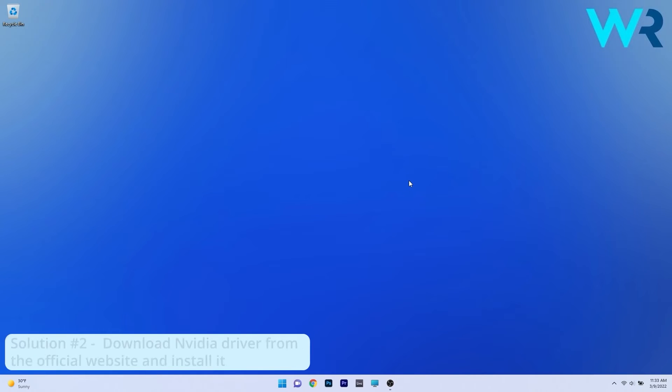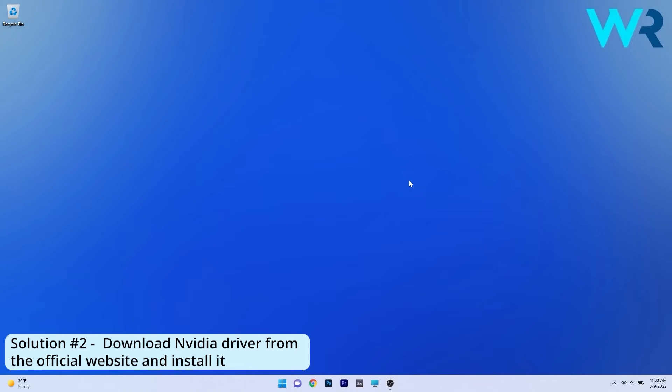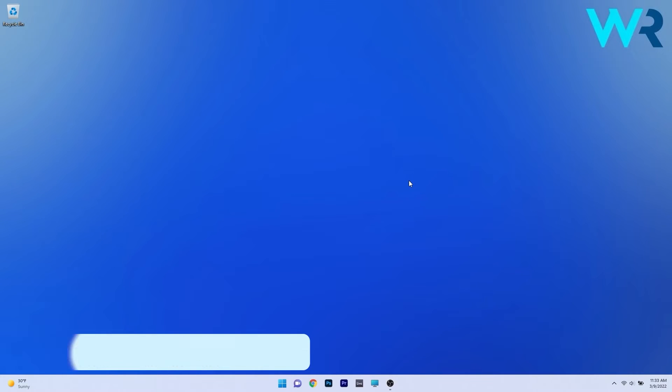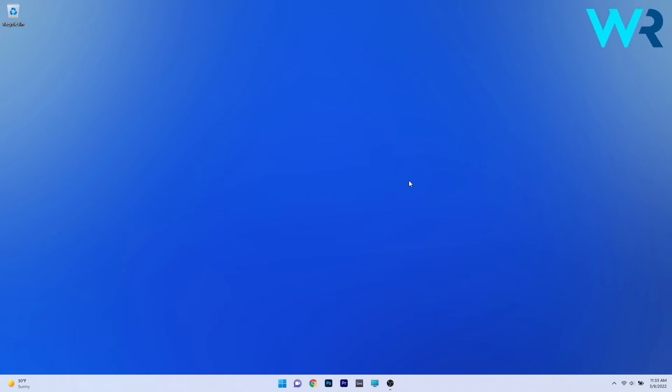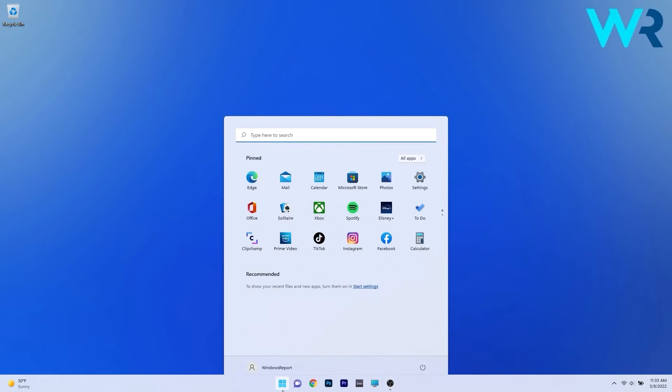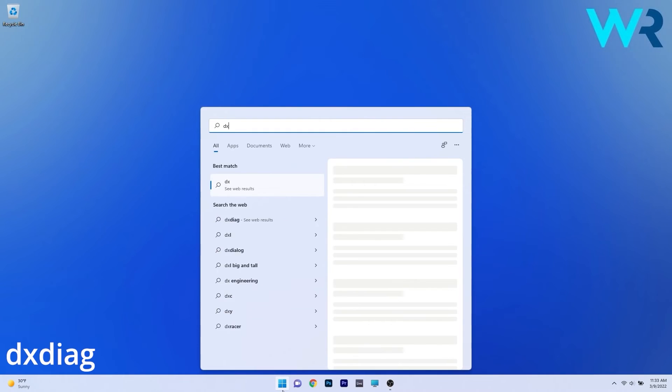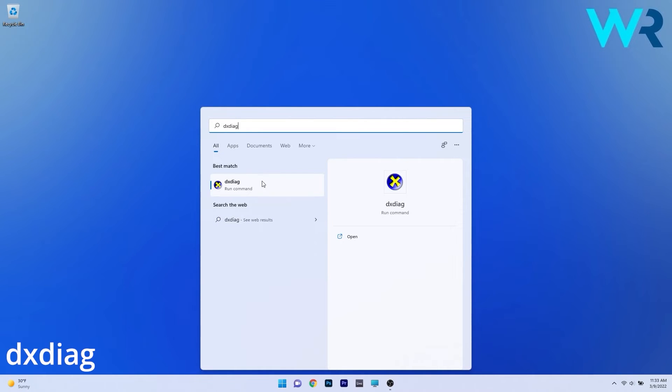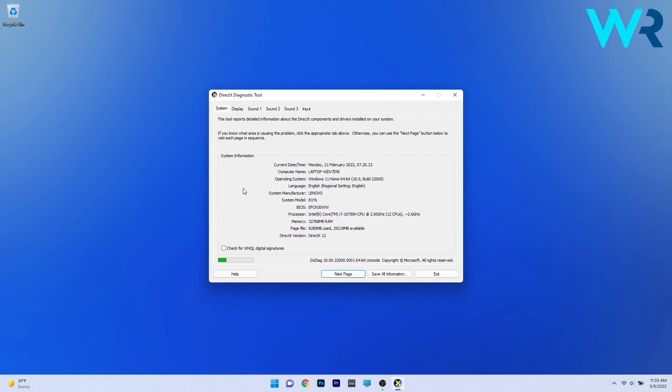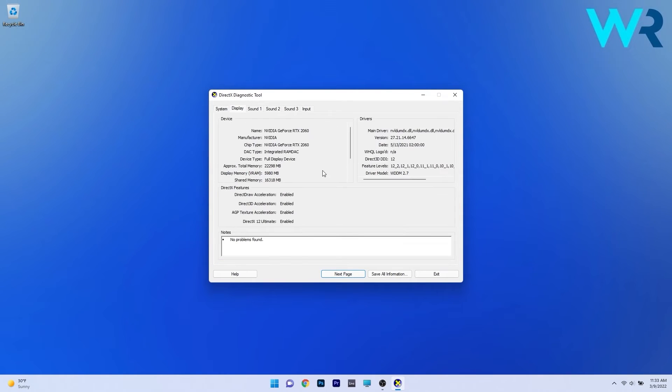Another useful solution is to download the Nvidia driver from the official website and install it. First let's find out what type of graphics card you have from Nvidia. To do this press the Windows button then simply type DXDIAG then click on the search results. In the DirectX diagnostic tool click on the display tab and under the device section you have the name of your Nvidia graphic card. In my case is the GeForce 2060.